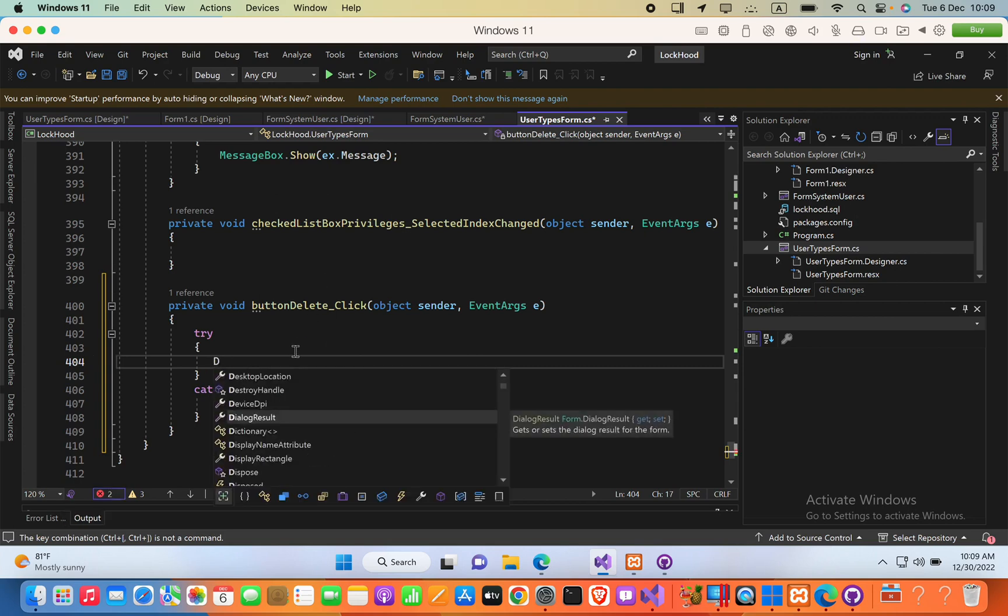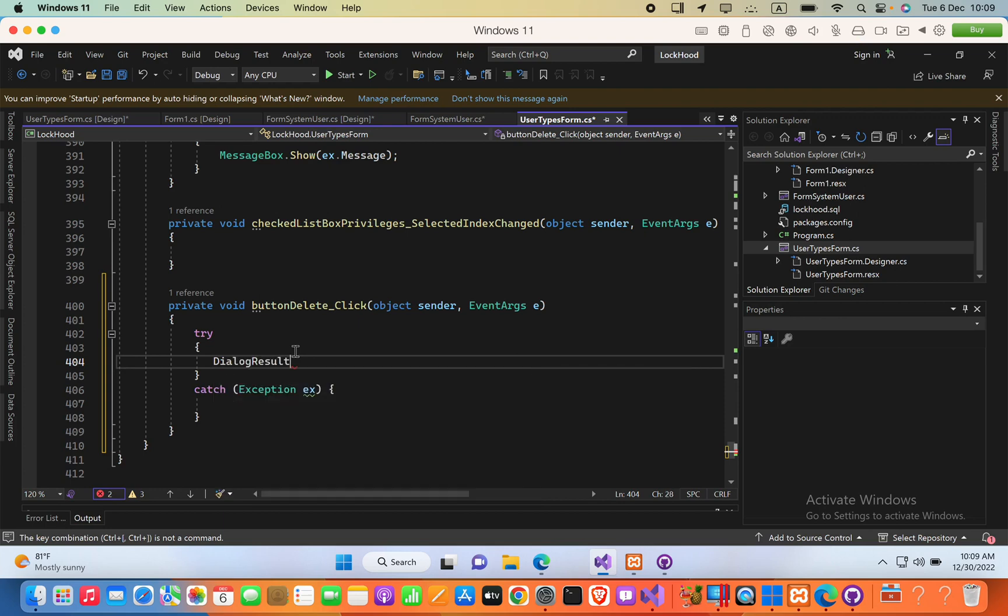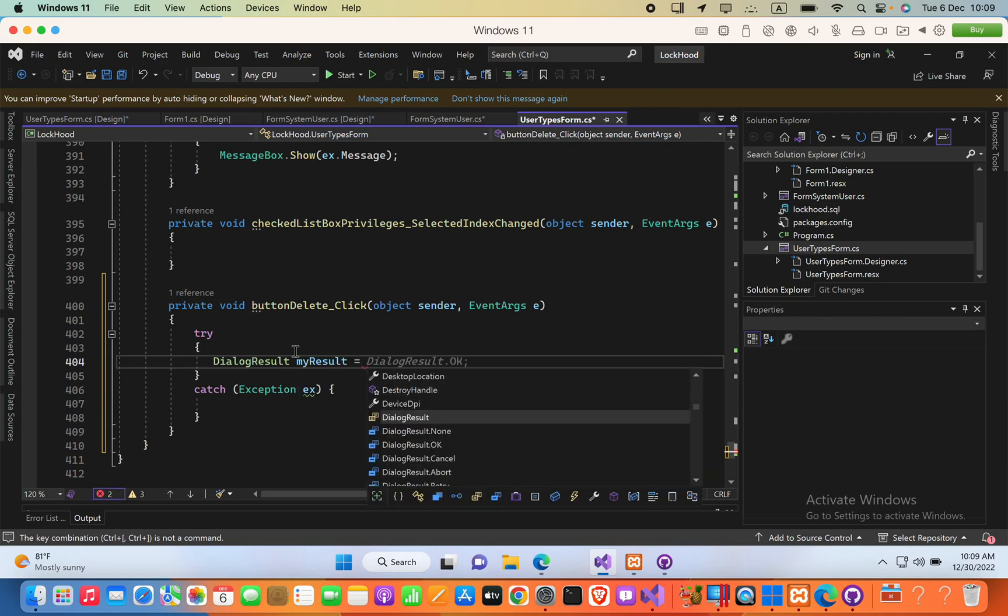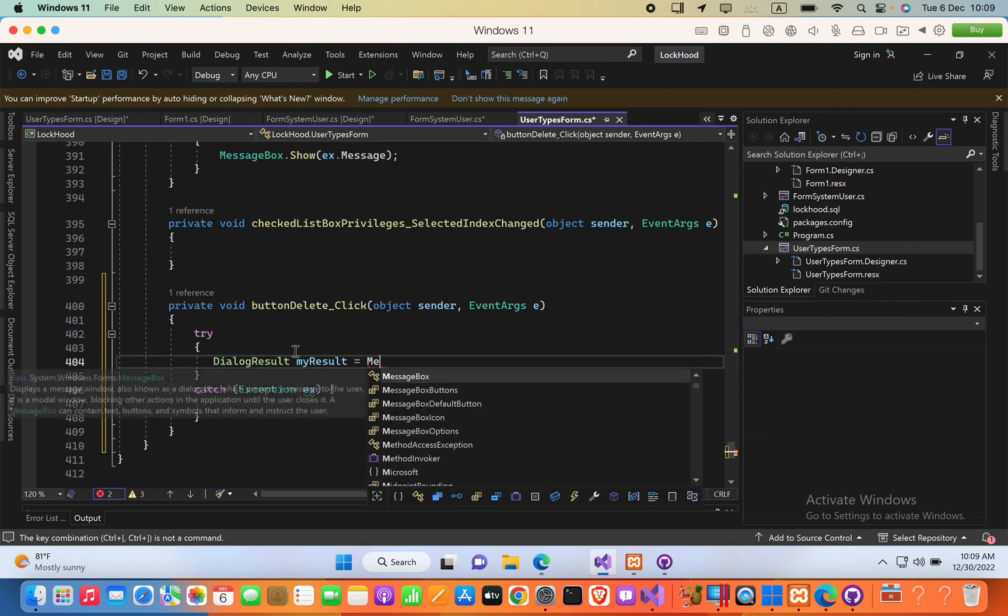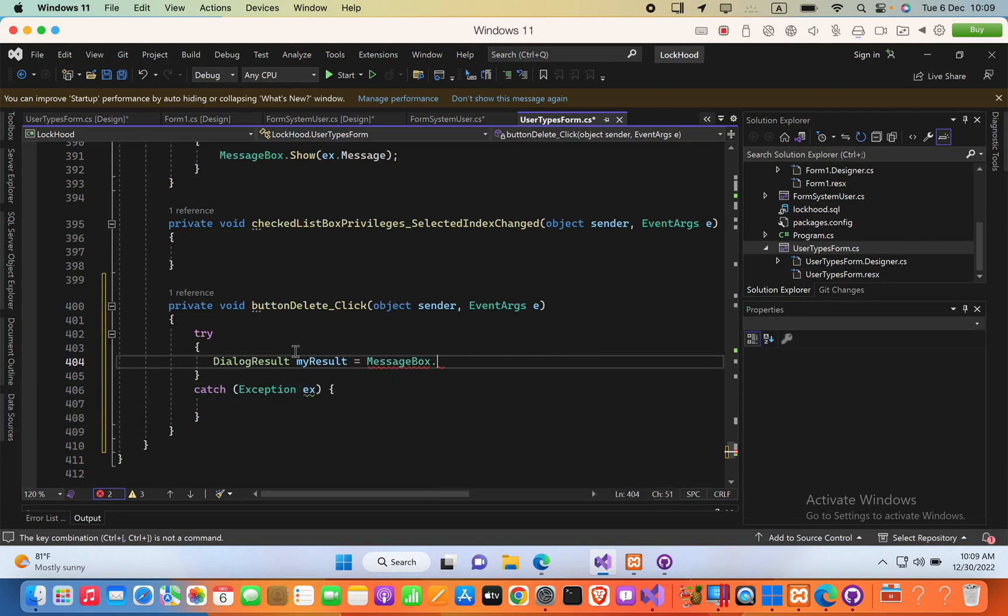Here, I am going to say, dialog result, my result, and this is equals to messagebox.show